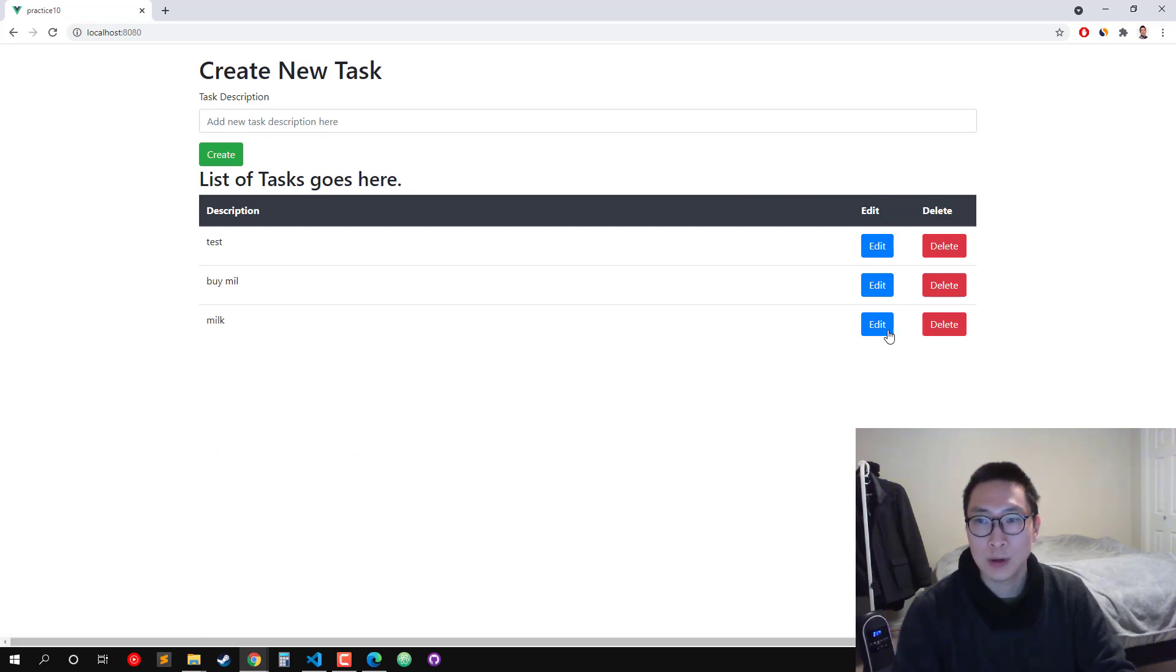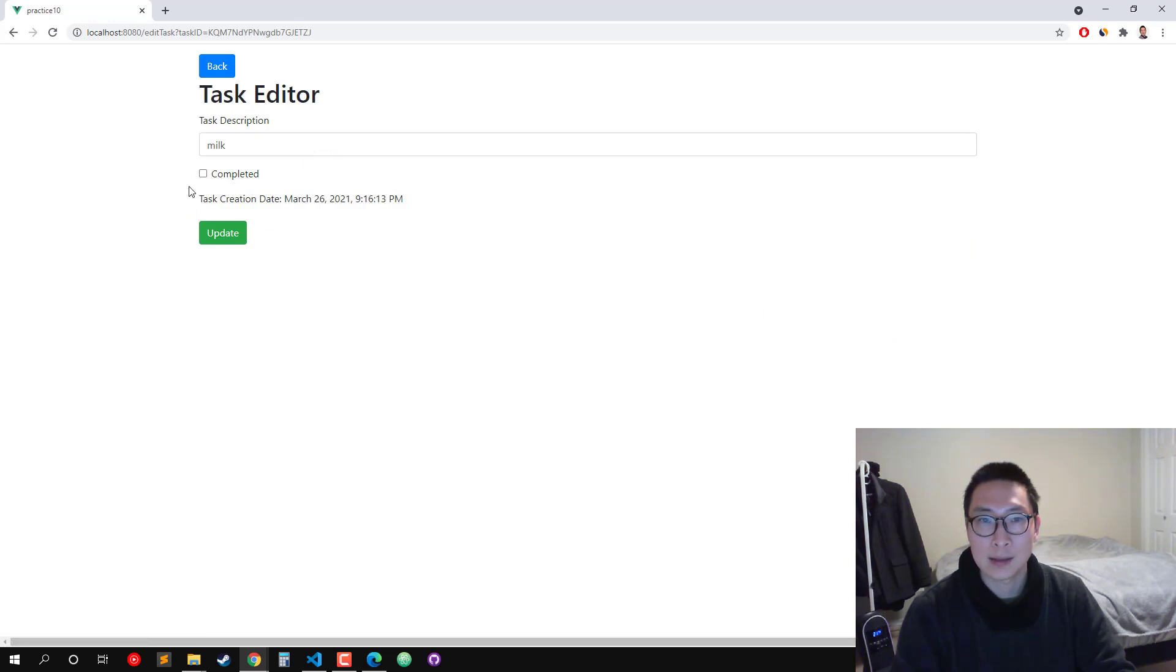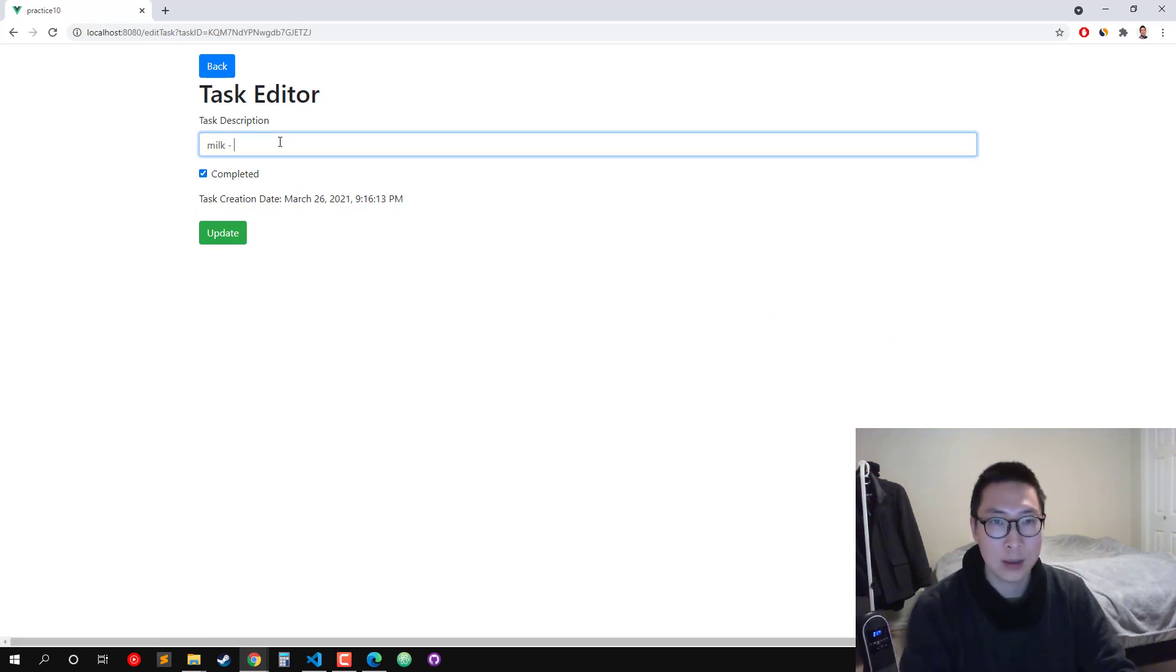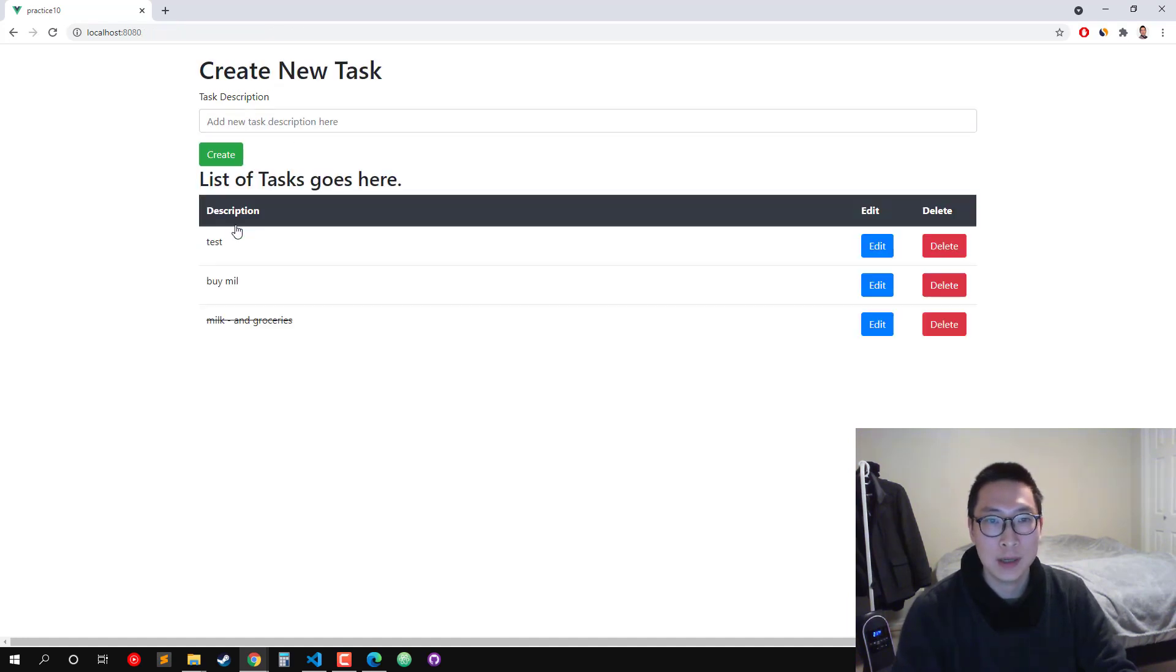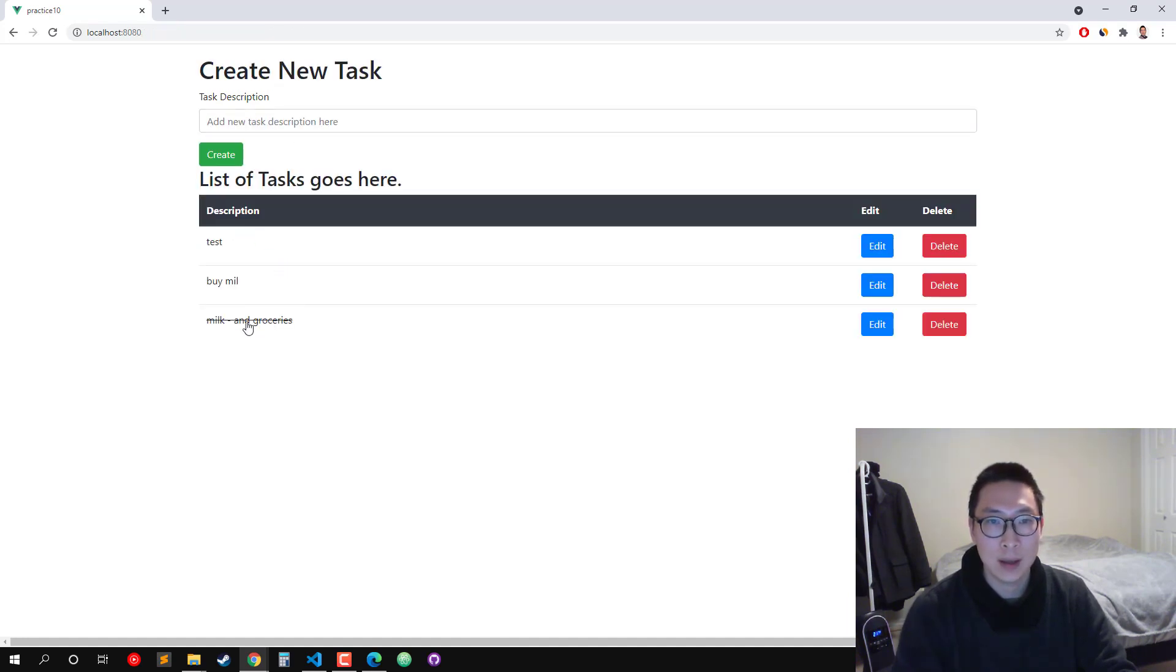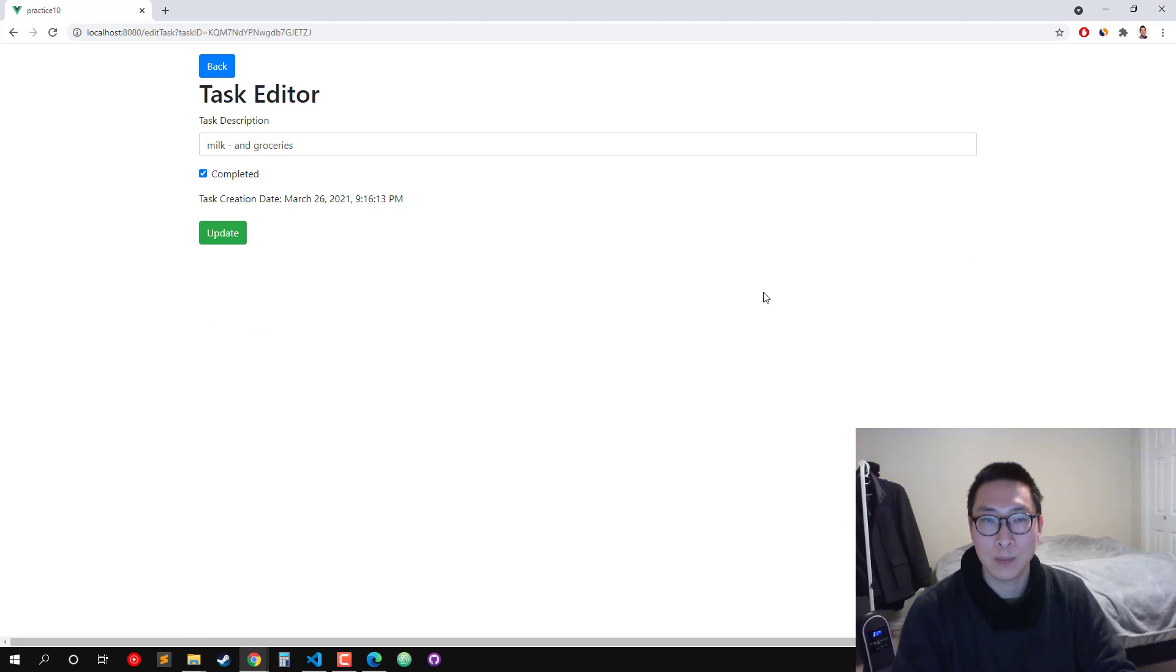We can also edit tasks, and we can complete it, and then also milk and groceries, update. And then it's updated here, it has a line strikethrough.